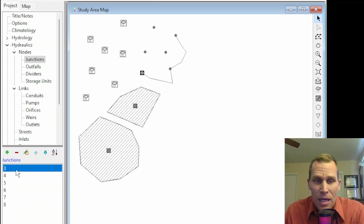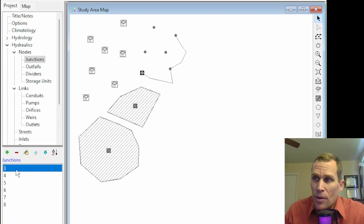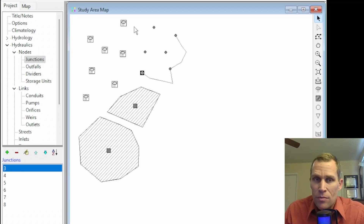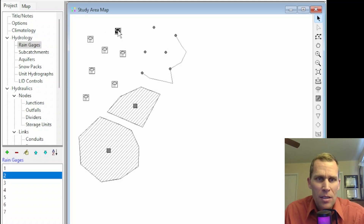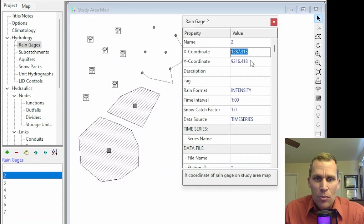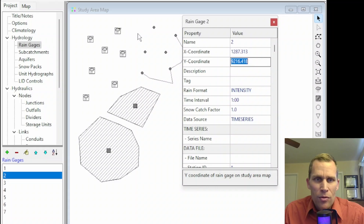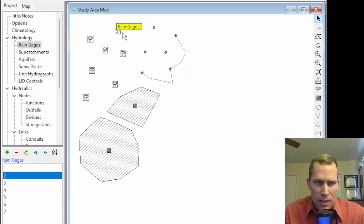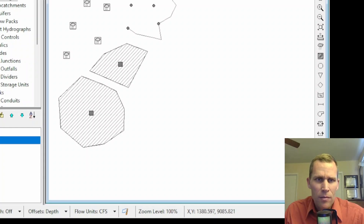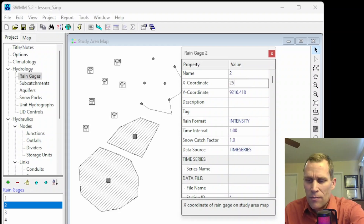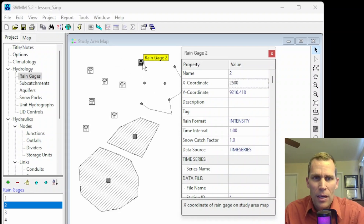Next is moving objects. Not all objects can be moved, but types that can include rain gauges, subcatchments, nodes, and labels. First select the object, then you can simply drag it — single left-click and drag. Another way is to open the properties box, which has an x-coordinate and y-coordinate. If I wanted to move this over to the right, I'll increase the x value. The x and y coordinates are shown at the bottom — starting at 1,268 I'll change it to 2,500. After entering the value and pressing enter, the rain gauge moves. A third way is from the project browser — hold down the object in the list box and drag it onto the map.